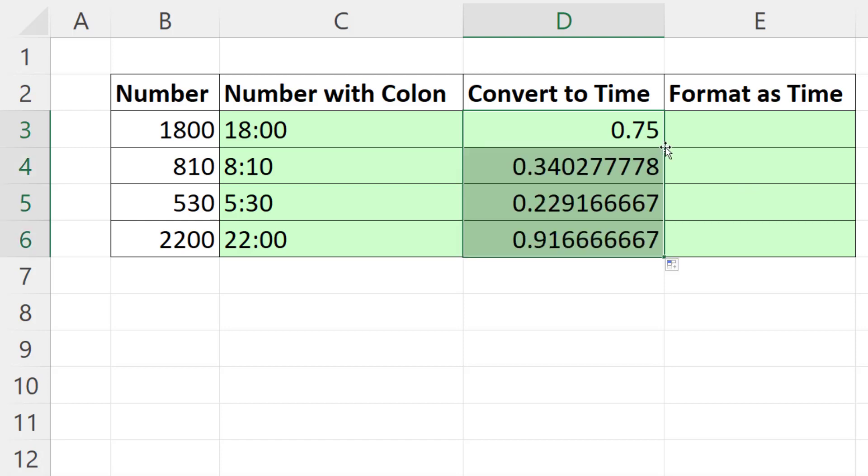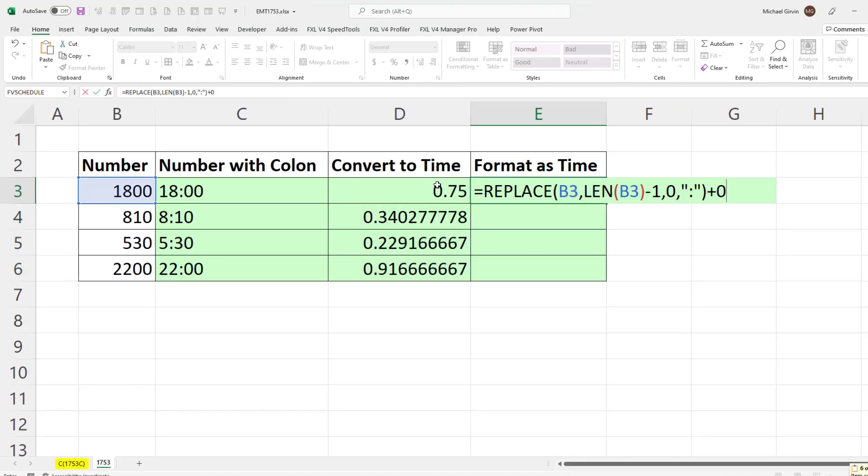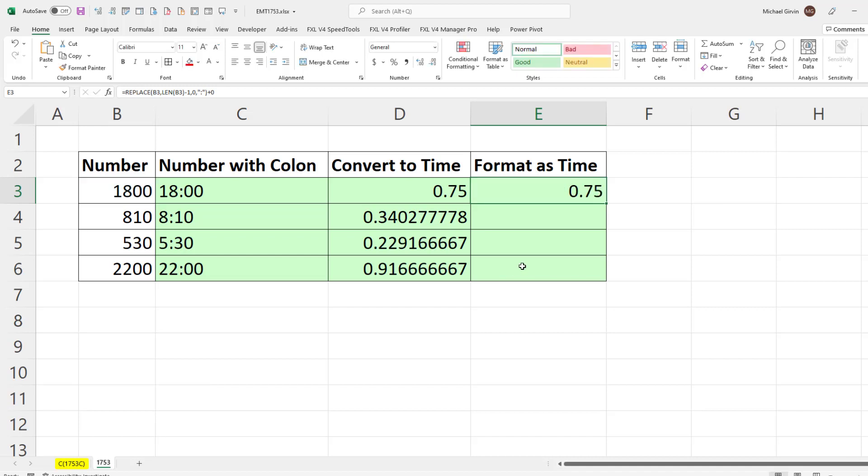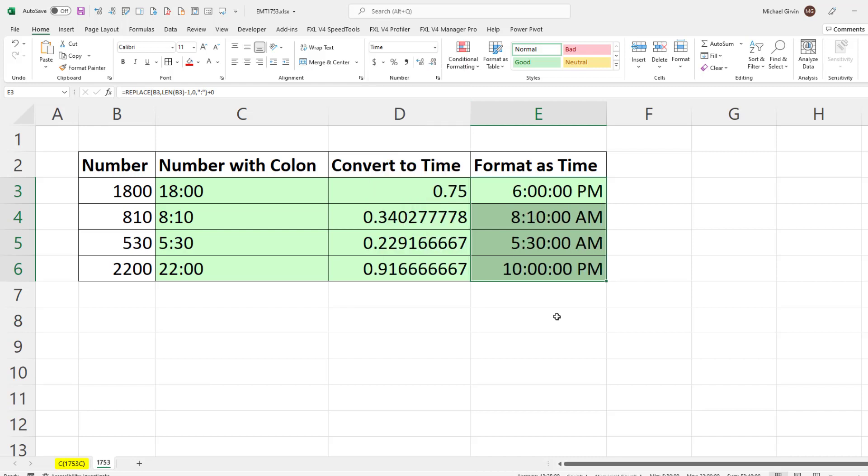Double click and send it down. Now that's the decimal number that represents time. If you have the decimal numbers and you want to format them as time, there we go - number formatting. And bam, we have converted from a number, inserted a colon, and even formatted it as a time.